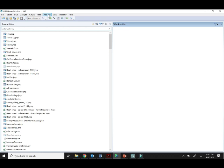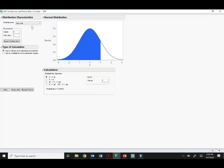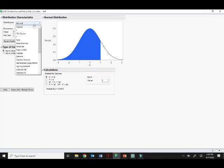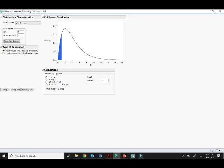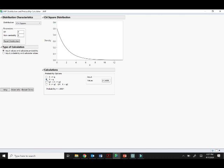Let's pull up our JMP distribution calculator, teaching modules distribution calculator. I'm going to change it from normal to chi-square. My degrees of freedom is two, so you'll see the shape changes based on the degrees of freedom. I want to see how likely it is to get our chi-square statistic. So here where it says value, I'm going to put in 37.5686. I'm going to pick greater than here because we said larger chi-square statistics means stronger evidence. So we'll always pick greater than for a chi-square. We can see that we've got this really, really small probability here. It seems like it would be extremely unlikely to get this chi-square statistic, so we have a very small p-value.